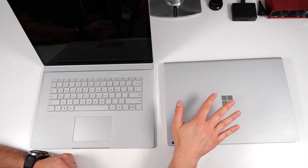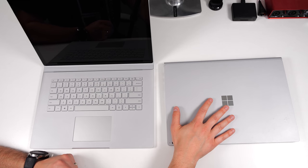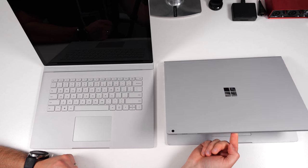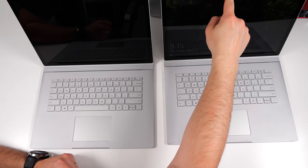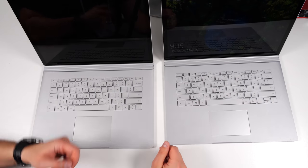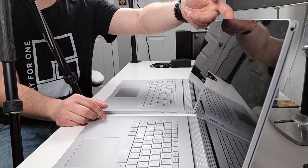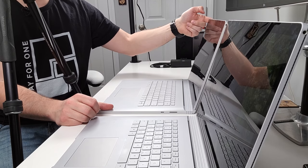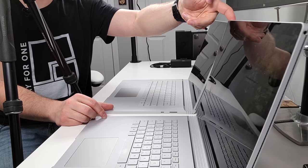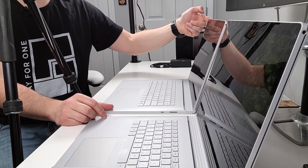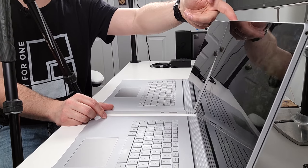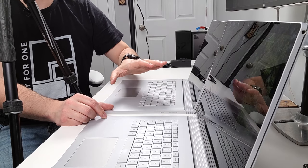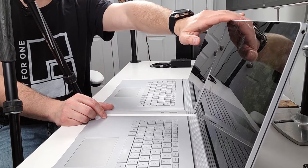In terms of durability for the hinge and kind of long-term usage, this is my Surface Book 2. Let's go ahead and open this with one finger. As you can see that still opens with one finger perfectly fine and the wobbliness is about the same. Oh my goodness, it's exactly the same actually on my Surface Book 2 as with the Surface Book 3 and this is two and a half years old. So really impressive that the hinge holds up that long.